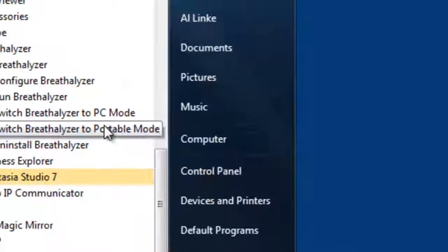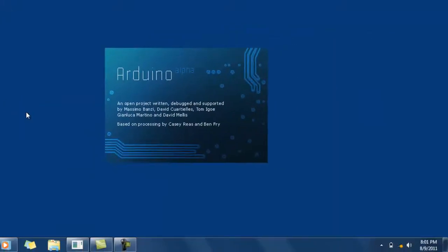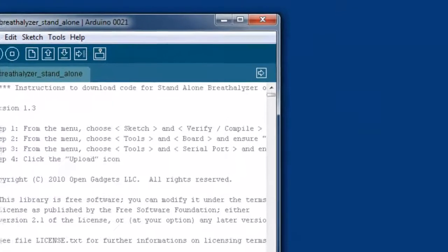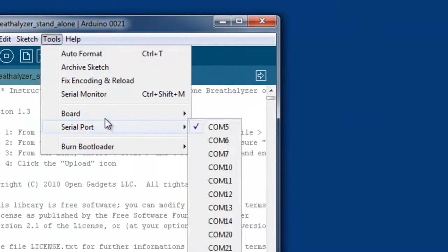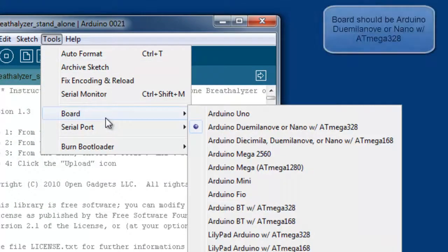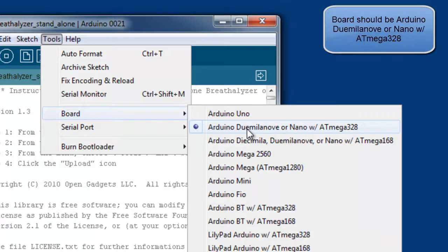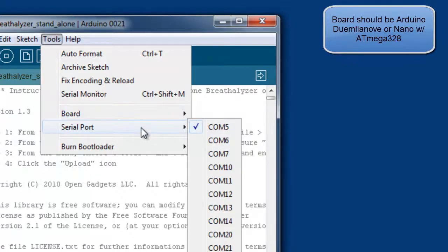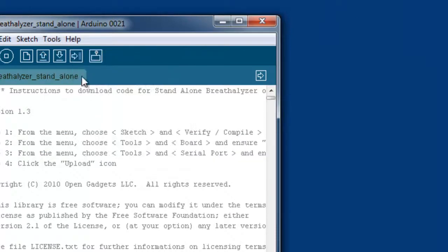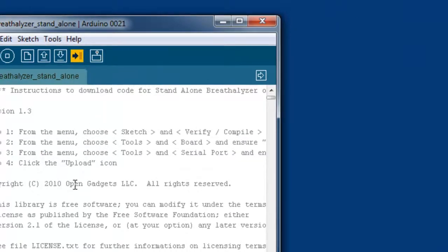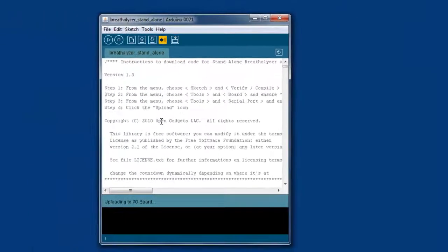Same thing as before: go to Tools, make sure the right board is selected—that should not have changed—make sure you've got your right serial port, and then just again hit Upload.